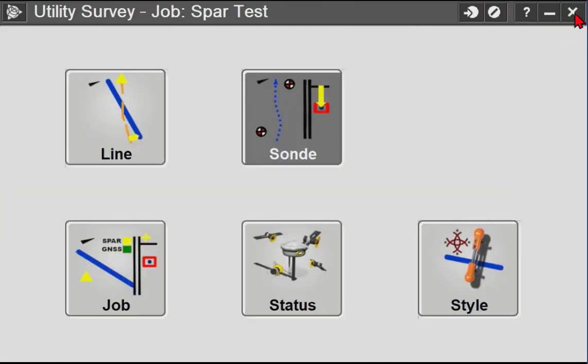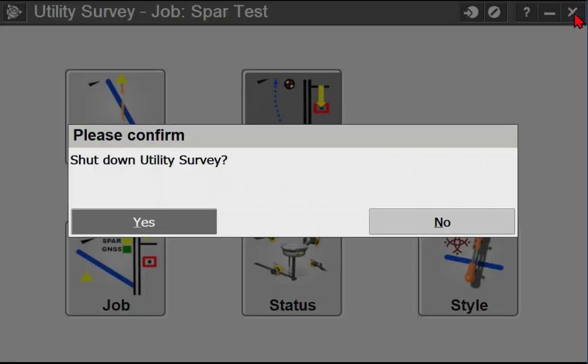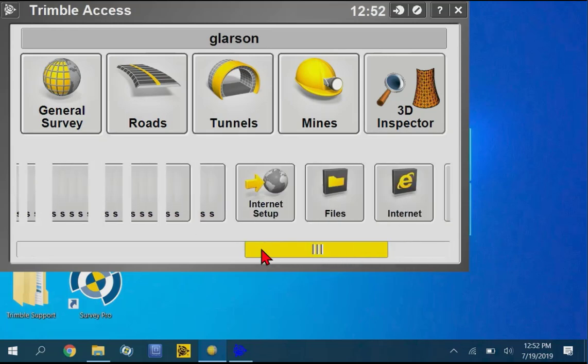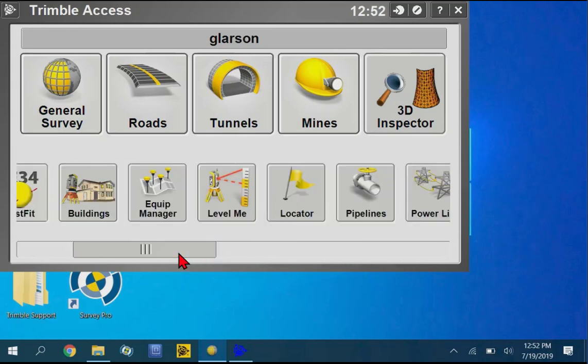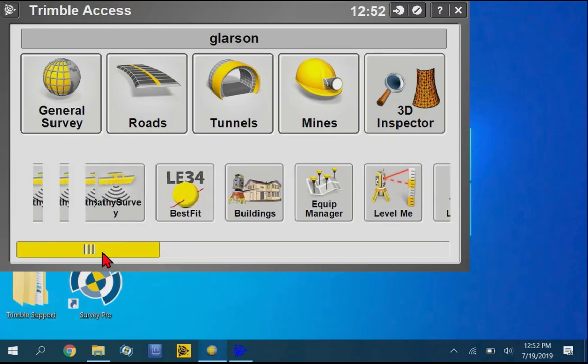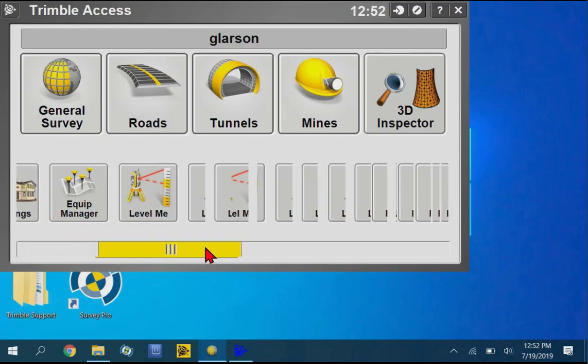So let me get out of this again. So what I'm going to do is actually connect a SPAR utility locator for the first time to this particular data collector, so that you can see the process in the Windows 10 operating system.